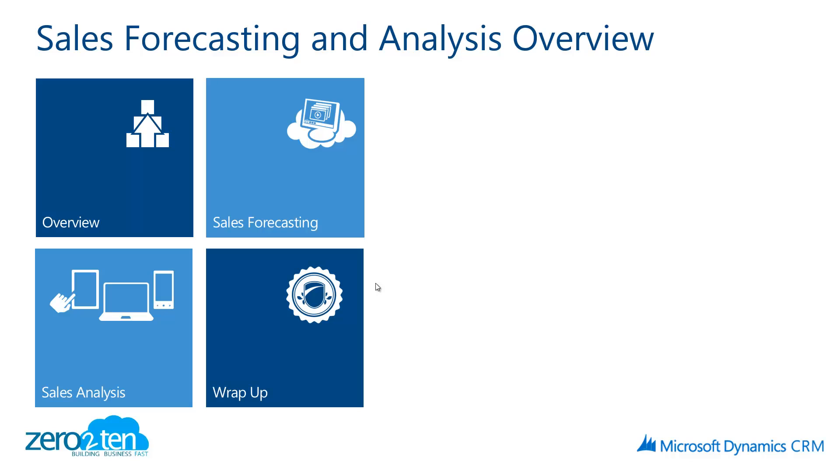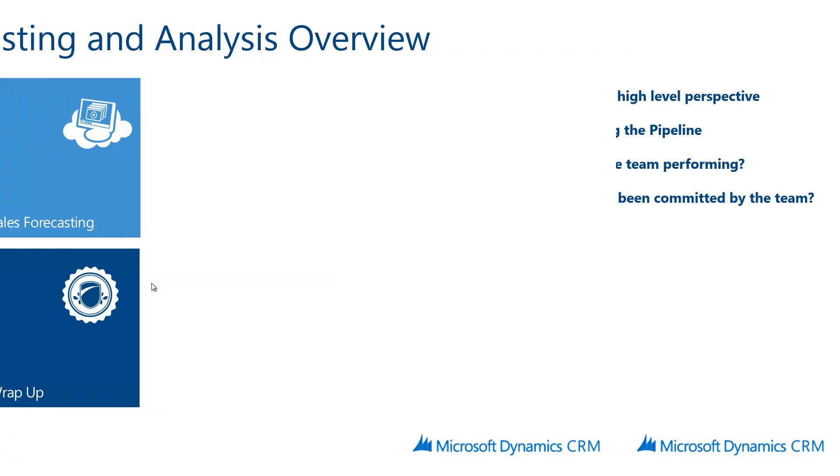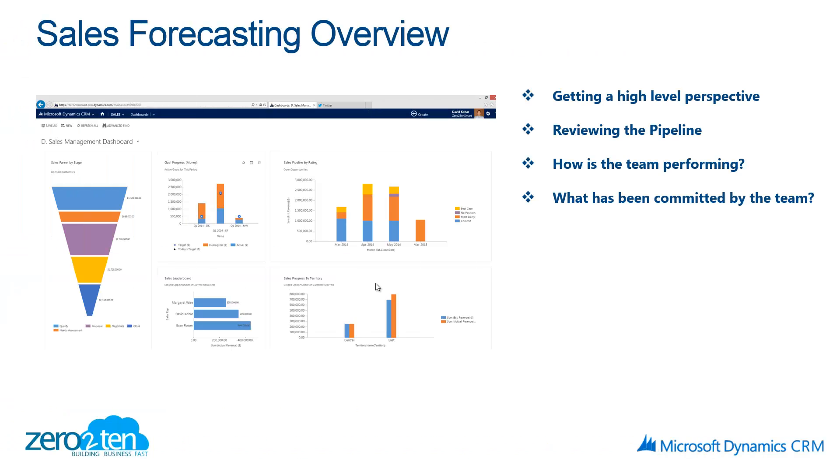In the demonstration today I'm going to show you how sales forecasting is leveraged right out of the box with Microsoft Dynamics CRM and then I'm going to show you how 0-10 has extended that functionality to do some deeper sales analysis. For sales forecasting we're going to start with a high level perspective on the pipeline, our goals and really understand how our team is performing. We're going to be able to drill down into the pipeline itself, understand what our team is committed and really see how our pipeline is shaped for this coming quarter.